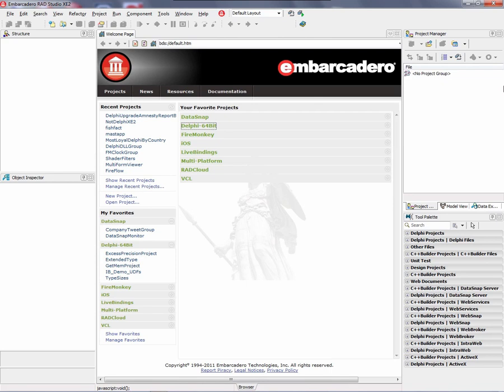Delphi XE2 and C++ Builder XE2 now support styles for your VCL applications. You can use styles to modernize the look and feel with very few lines of code. So let's take a look at how to use styles in your VCL applications.